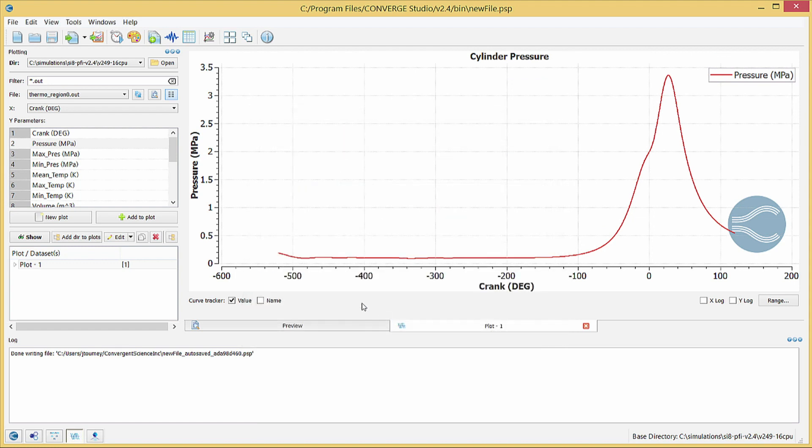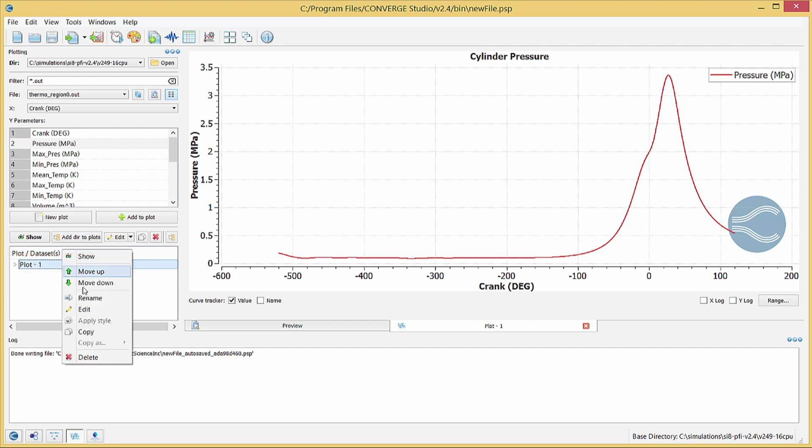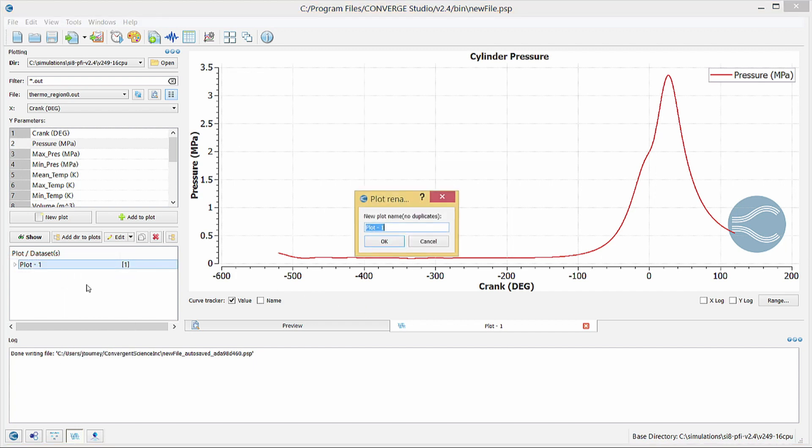To help organize your plotting workspace, right-click on Plots in the Plot slash Datasets list and choose Rename. Enter a descriptive name for the plot. Click OK.